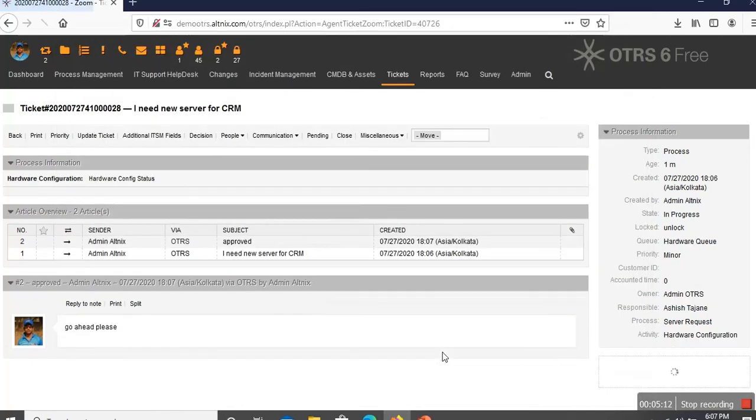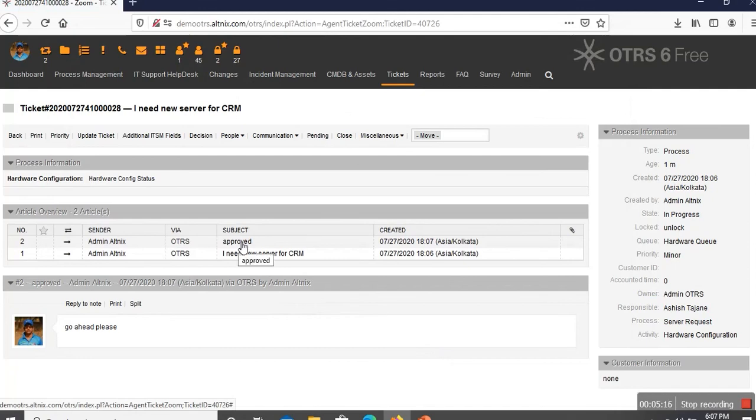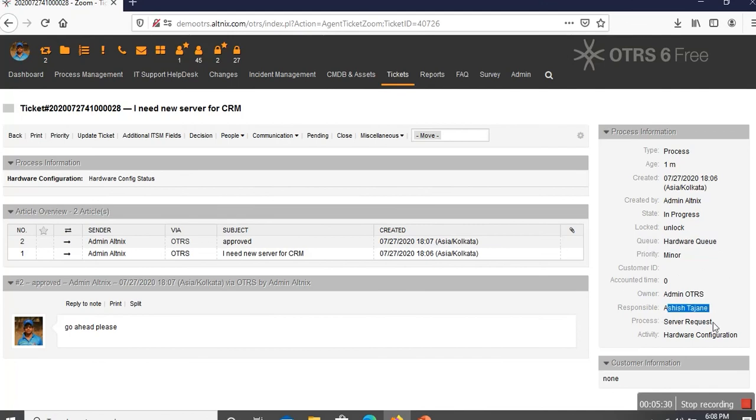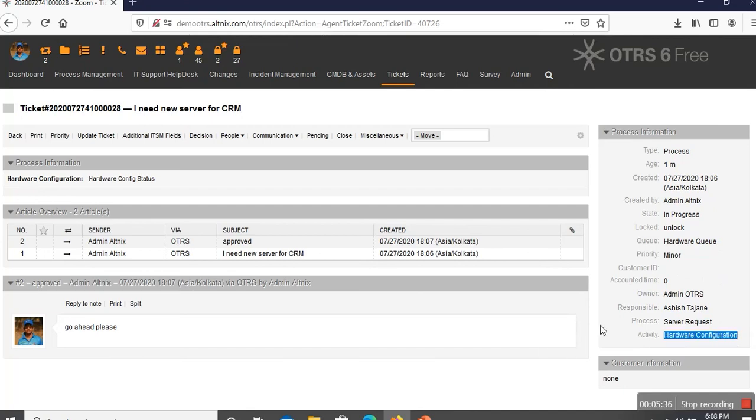Once the approval is received, you can see that the information is captured here as approved. What has happened now is the state has moved to in progress. The queue has changed to hardware queue, which means now the ticket has been routed to the hardware team and the responsible person has also changed. Currently, the activity says we are waiting for hardware configuration to be done. At this point, there is going to be a second email notification which is sent to the hardware team and then they are supposed to work on this hardware configuration and close the configuration part of it.